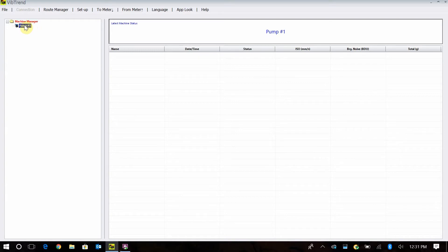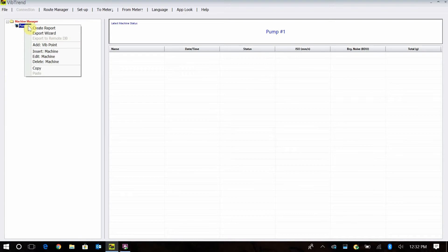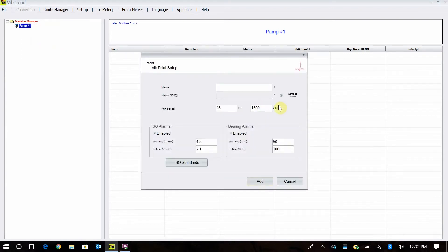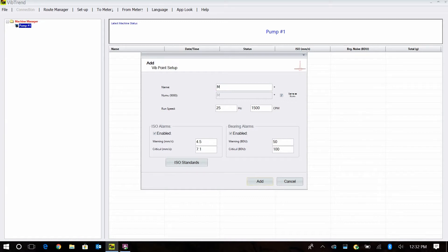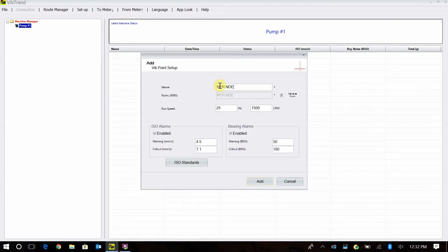The next thing we would add are our vibration points below pump number one. On your pump, you're going to have your motor non-drive end, motor drive end, pump drive end, pump non-drive end. I'm going to right click here and add my first vibration point. Simply tell it to add. This is where I give it the name, and this is what shows up on the 9080 vibration meter when you're collecting data. We're going to type in MTR for motor and then NDE for non-drive end. We're going to start at the back of the motor and work our way to the front and then to the pump. After you put that in, we have to put the speed of the motor in. I'm going to put in 1800 RPM because that's what this pump is going to be turning.